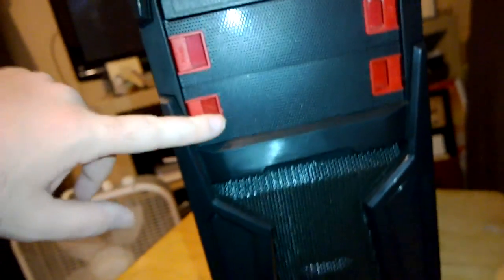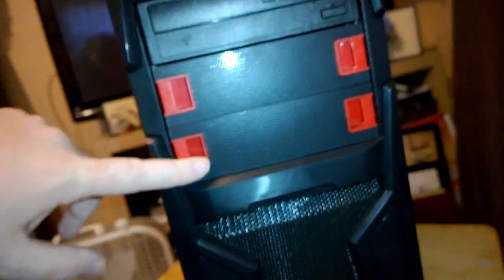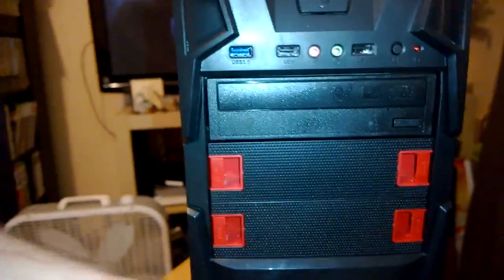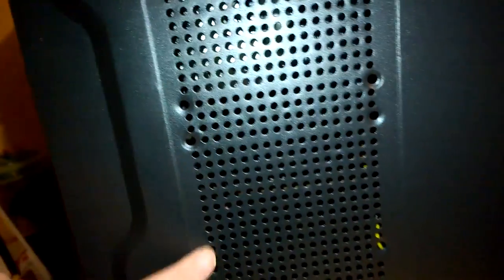DVD writer, two more bays, and as I said, front fan does not have a filter that I've seen. Hold on. Oh, actually, before I take it off, we can install two, I believe, 120 fans on the side of the case.